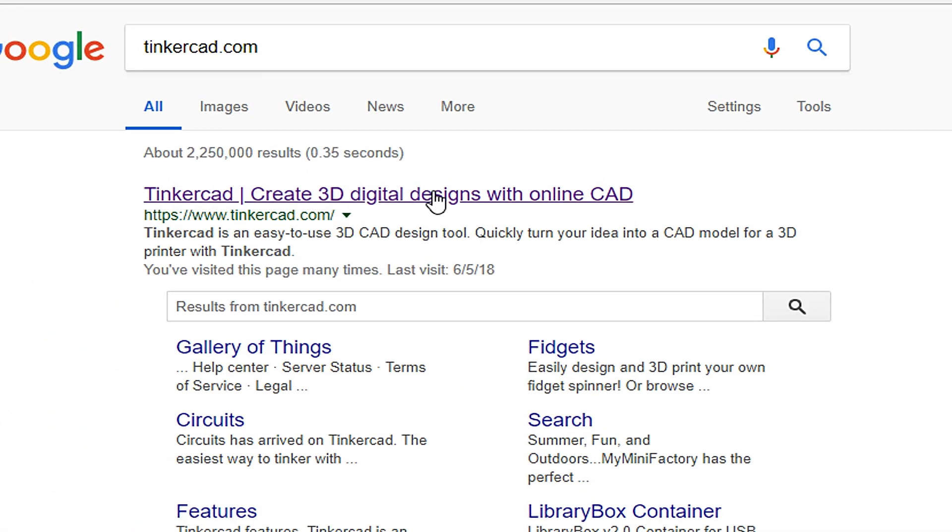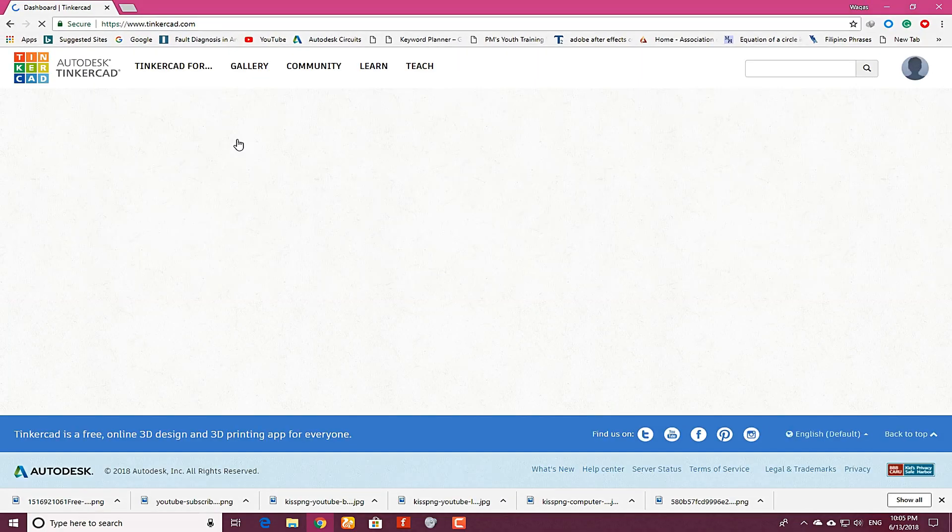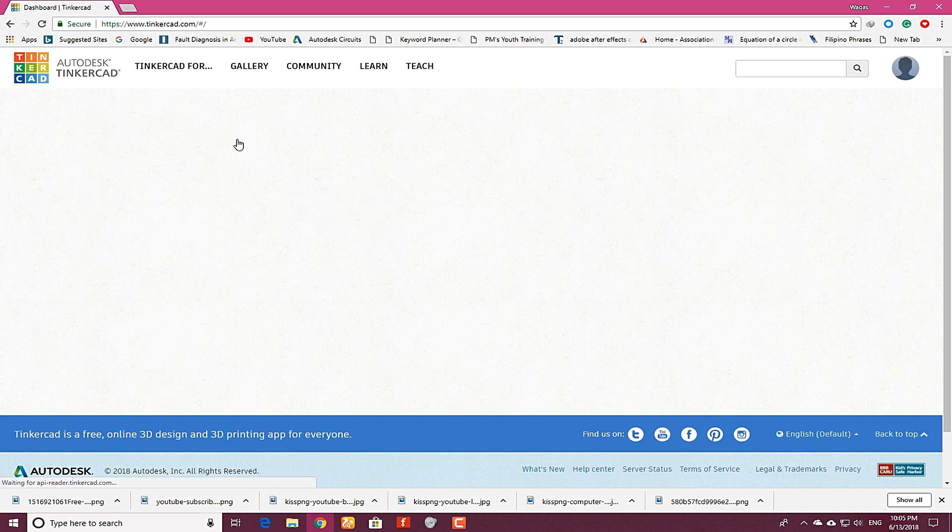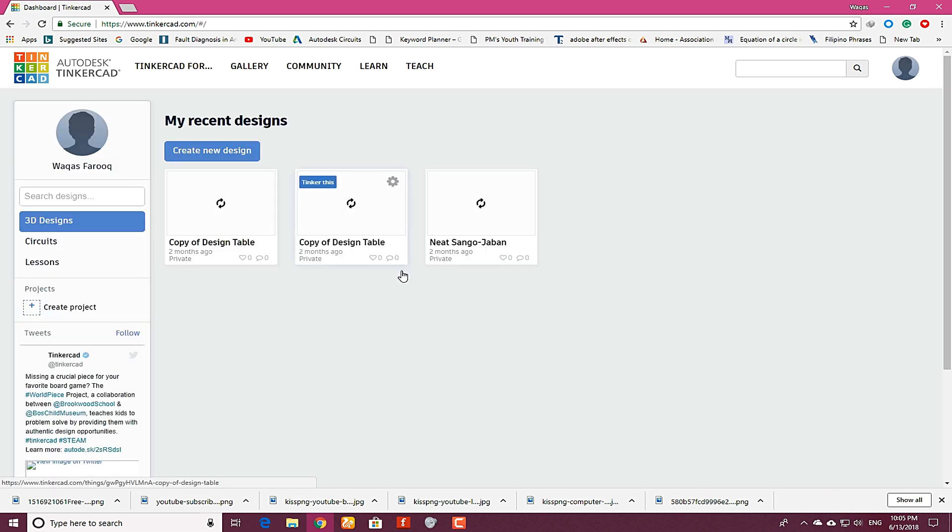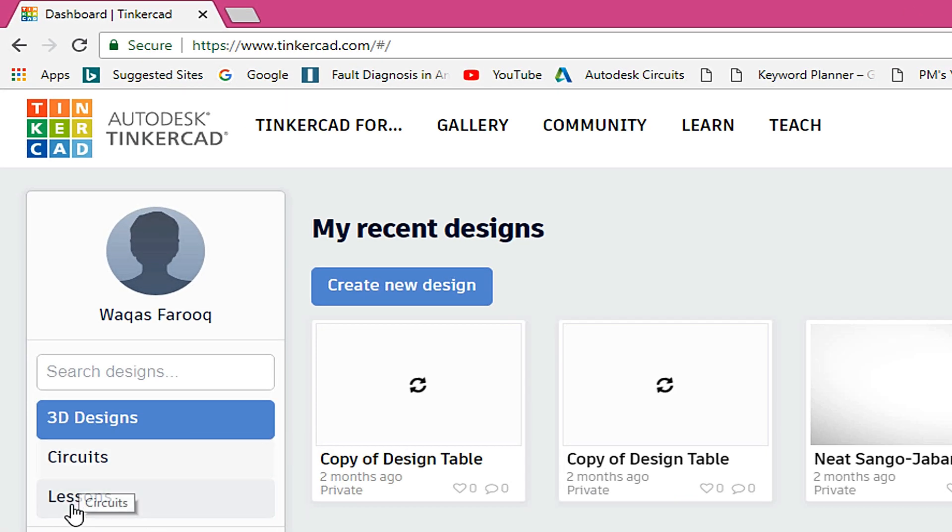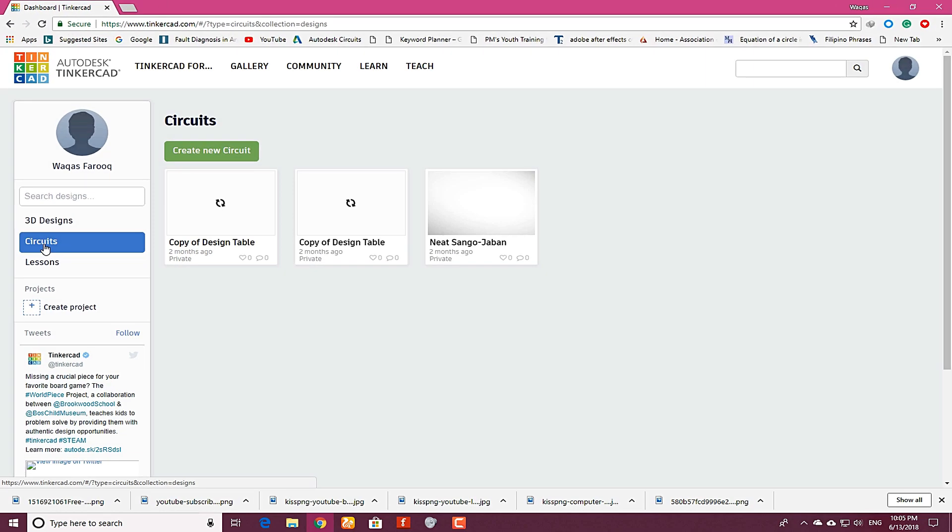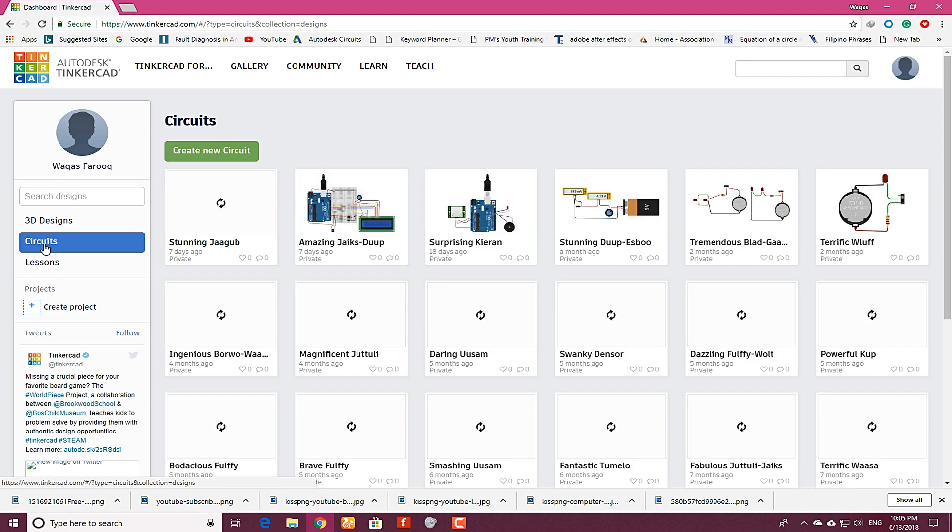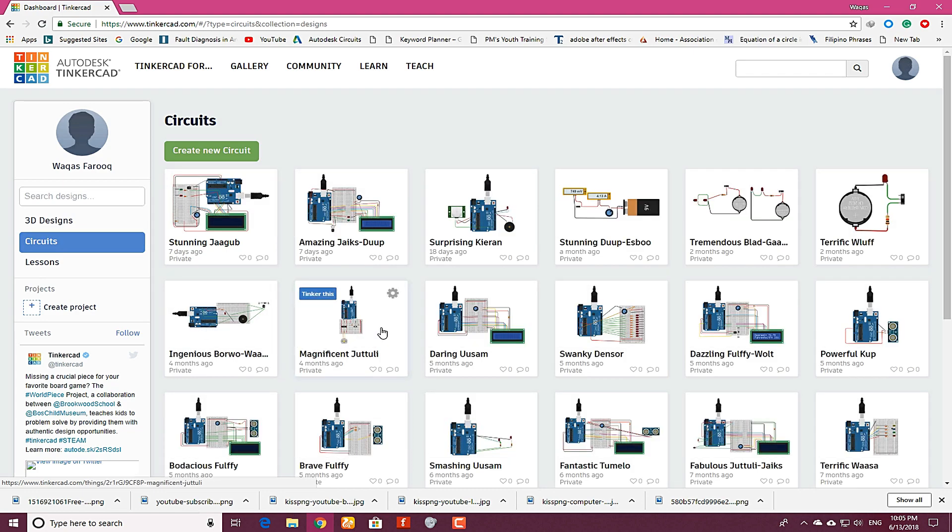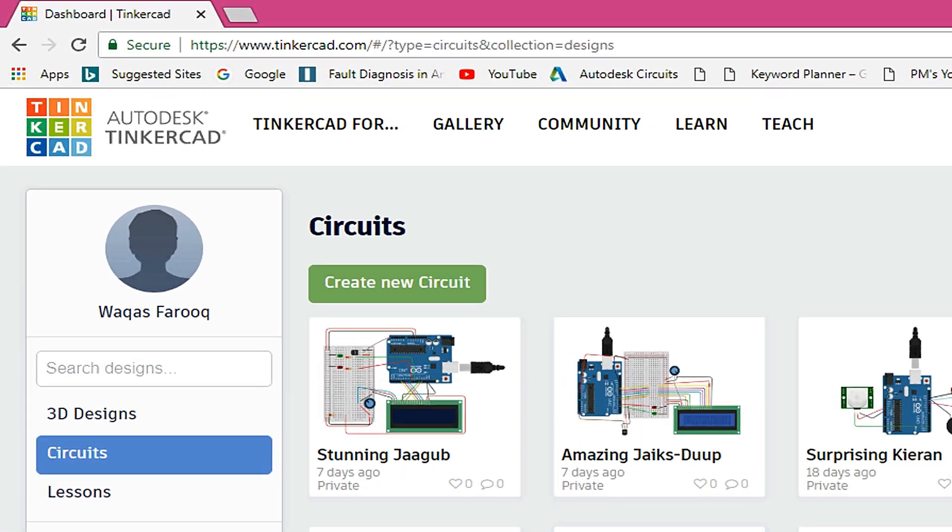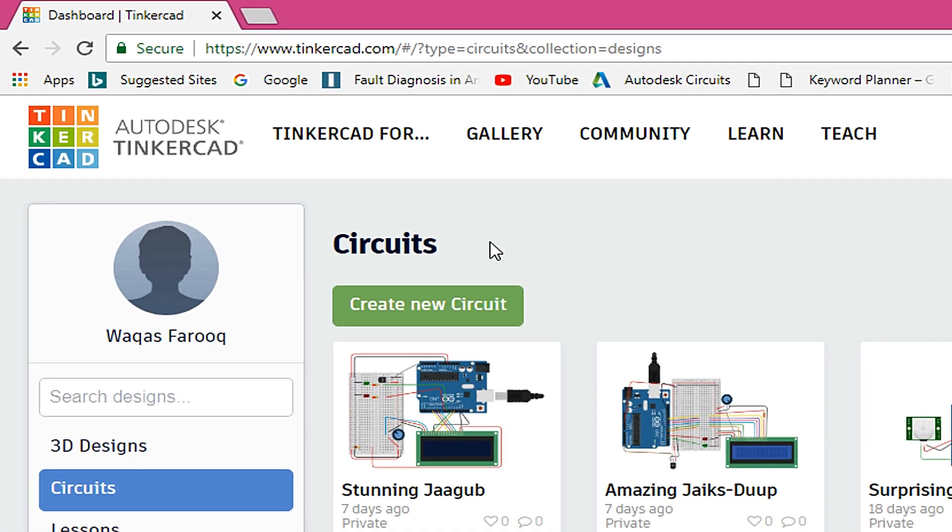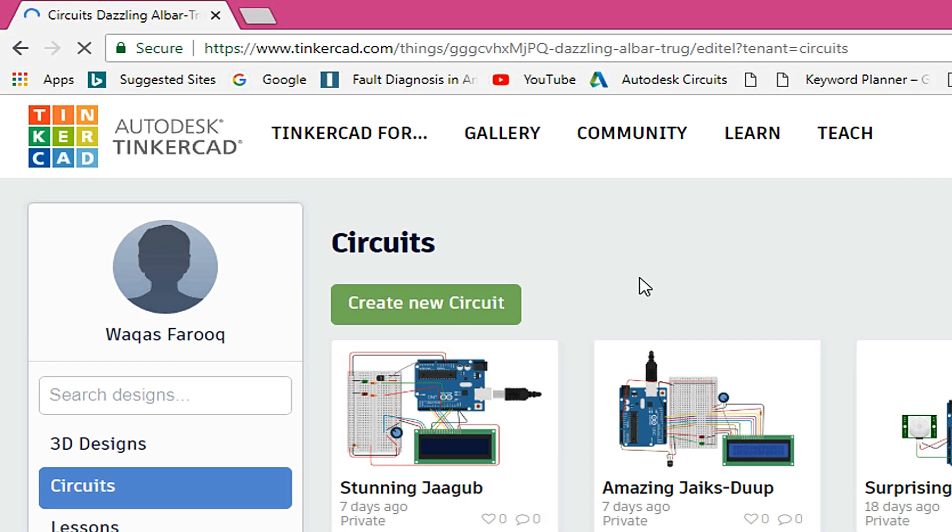Click on the first link and here you will see 3D design on the left side and circuits and lessons. Click on circuits. You can see I have made so many circuits. So in order to make a new circuit, click on create new circuits. When you click on it, you will see a white canvas.